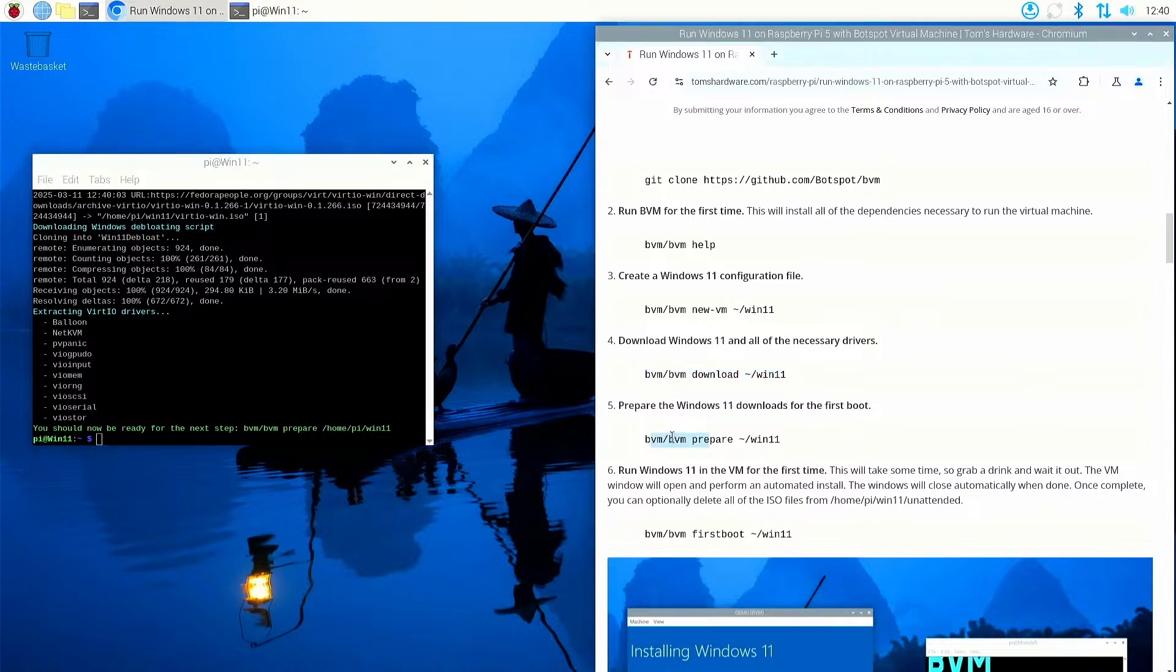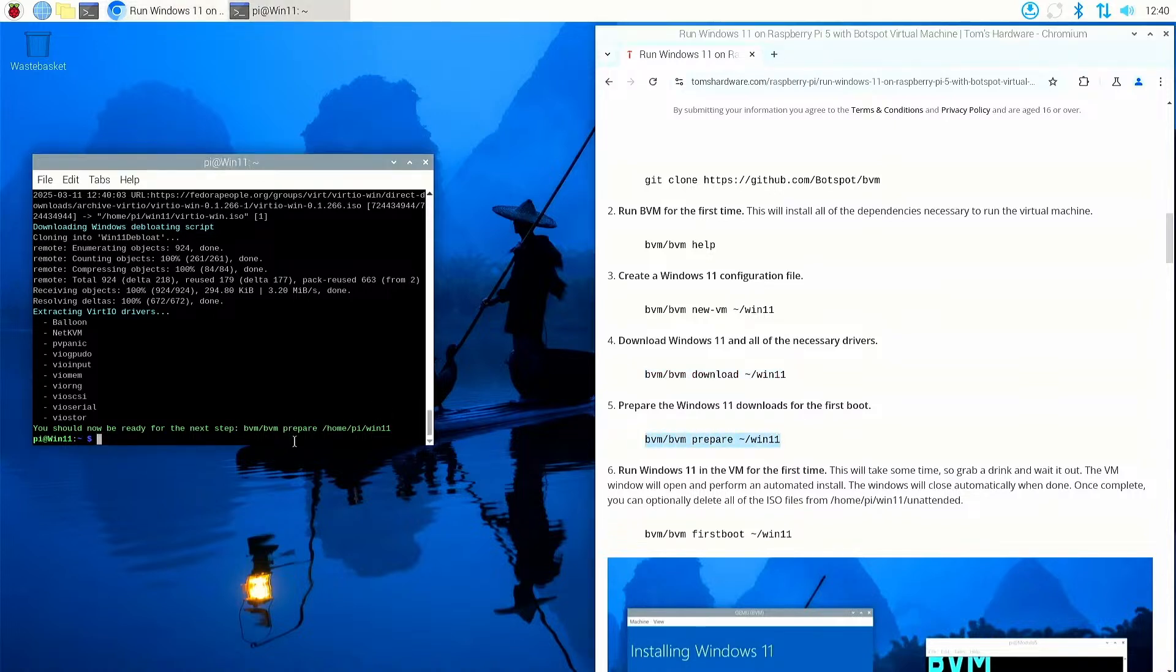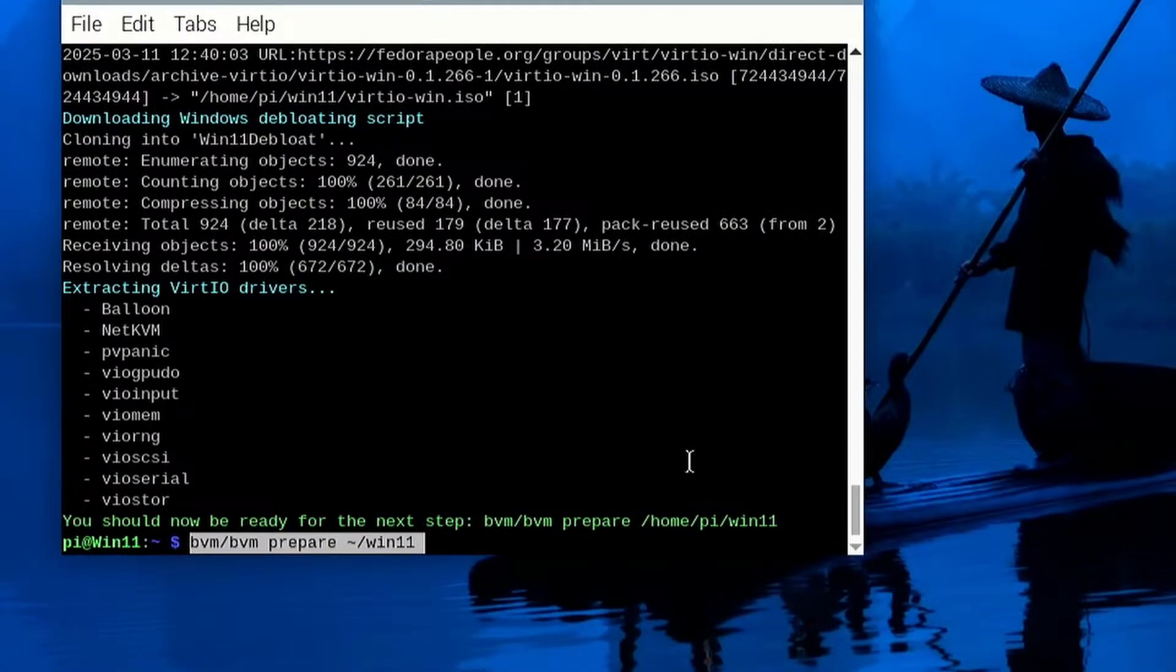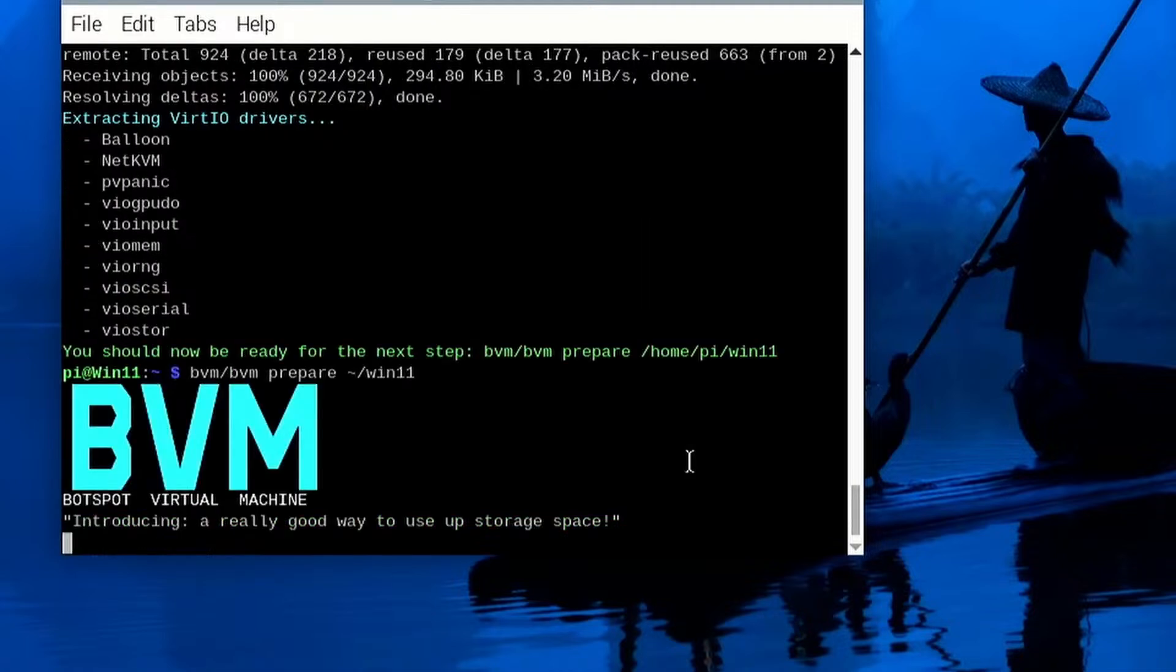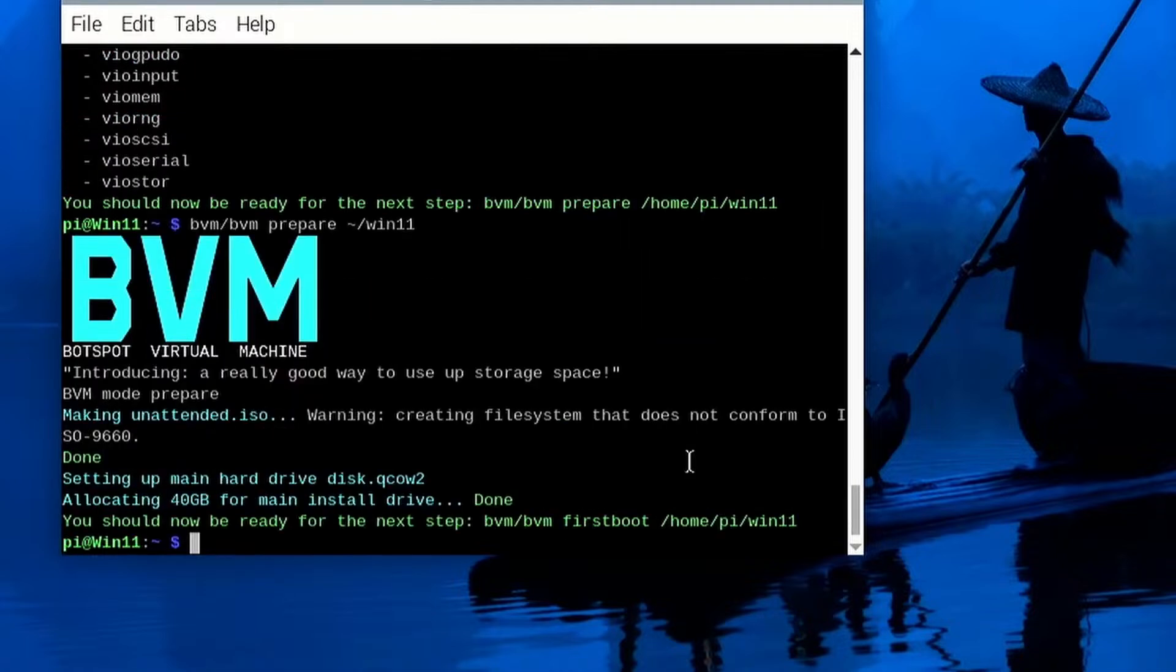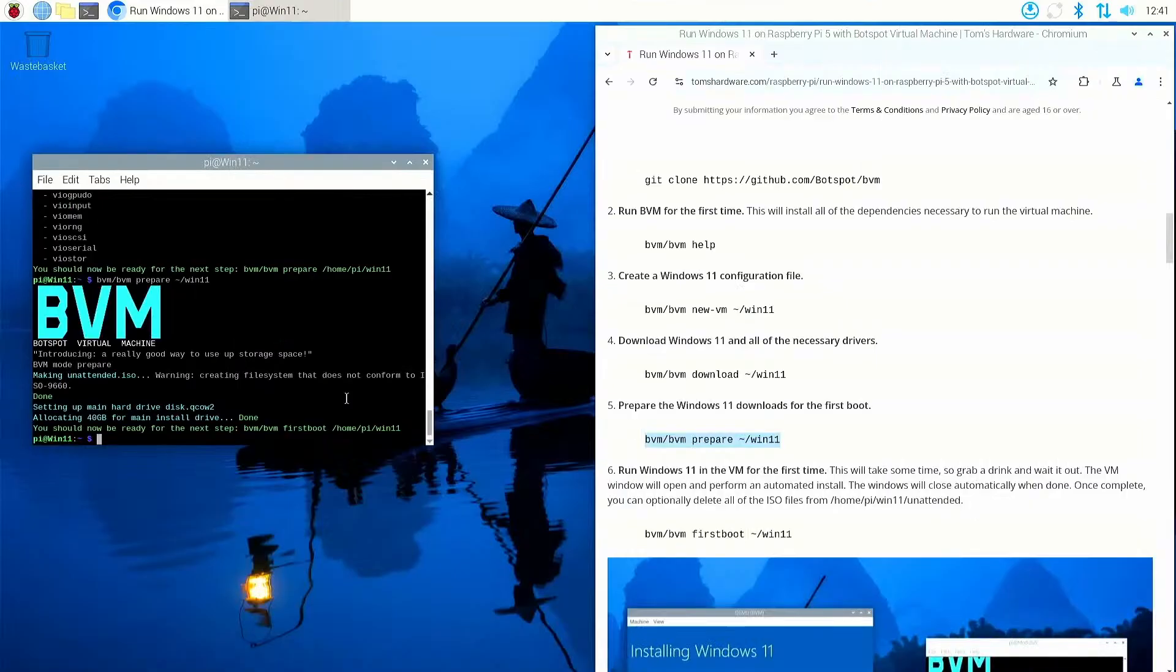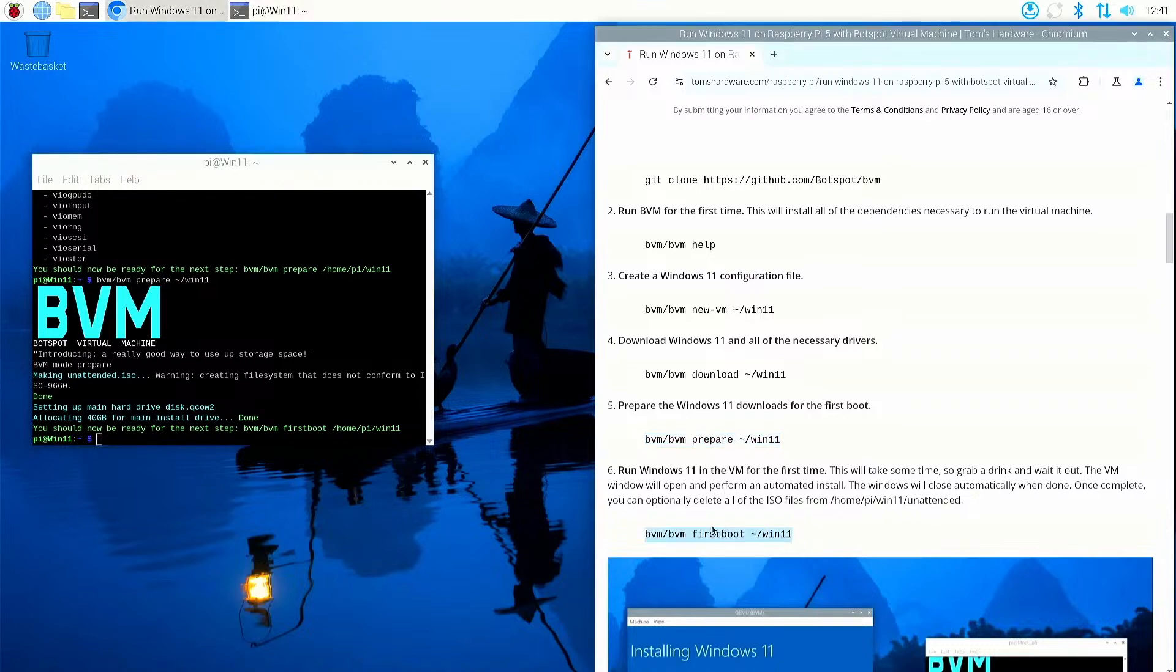Okay, we're all downloaded. So the next thing to do is to prepare the Windows 11 downloads for the first boot. So let's just highlight this command here and copy it into the terminal. So from the BVM directory, run BVM commands, prepare the Windows 11 install, which is in the directory Windows 11.